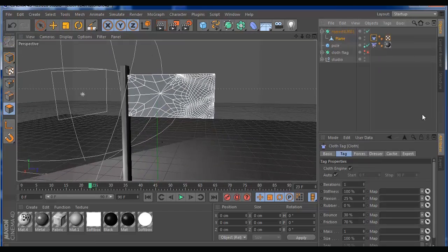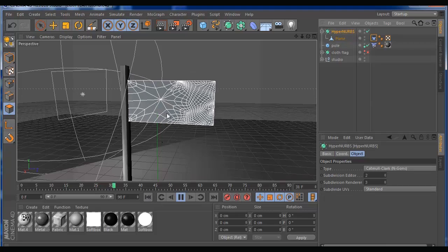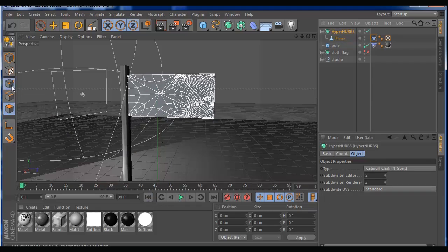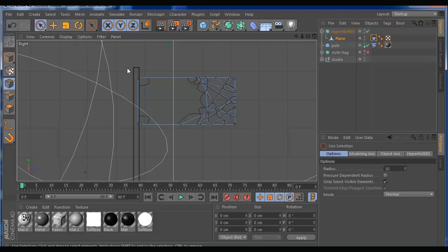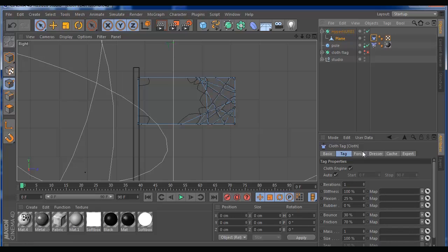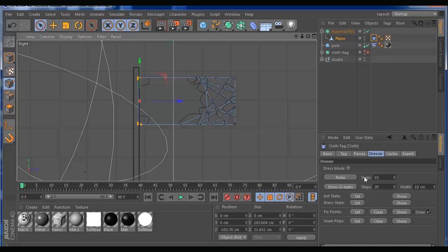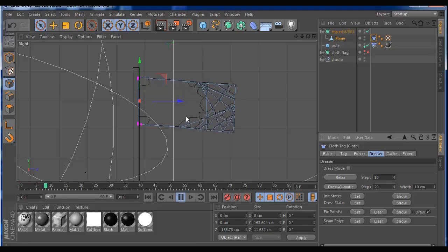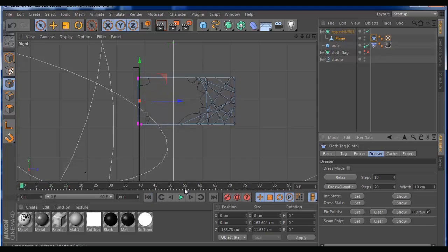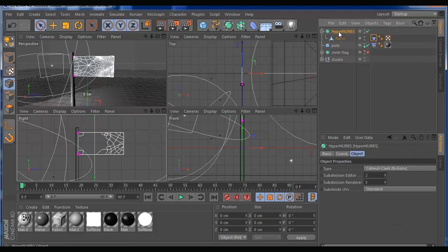Let's add the simulation cloth tag. If you hit play you see that your flag is already falling down — dynamics are working. Go to point mode, select the plane, go to the right view, hit your live selection tool, and on the cloth tag go to the dresser. You have fixed points — that's where we grab our flag like it's attached to the pole. Choose your points and hit Set. If you hit Set and hit play, you see that the cloth is already tagged to the pole.